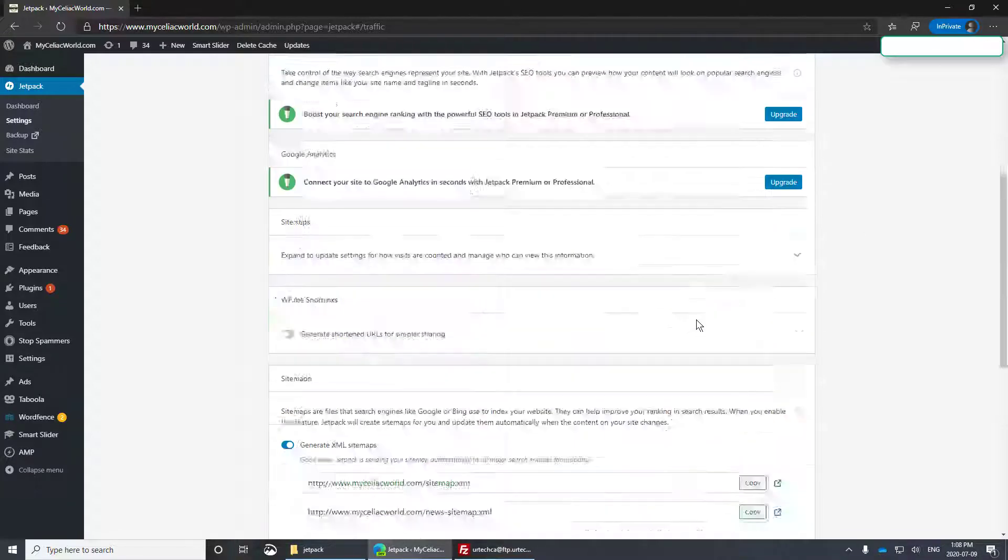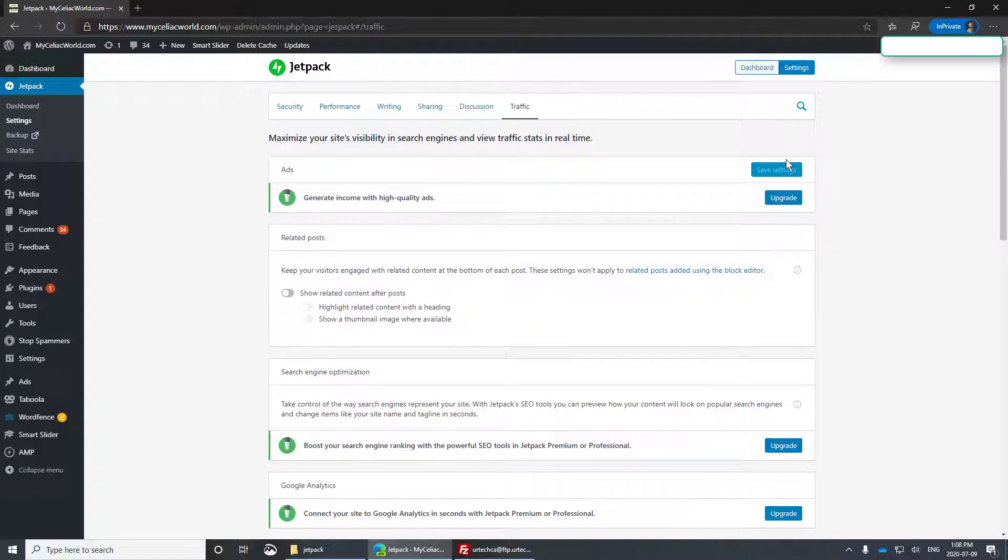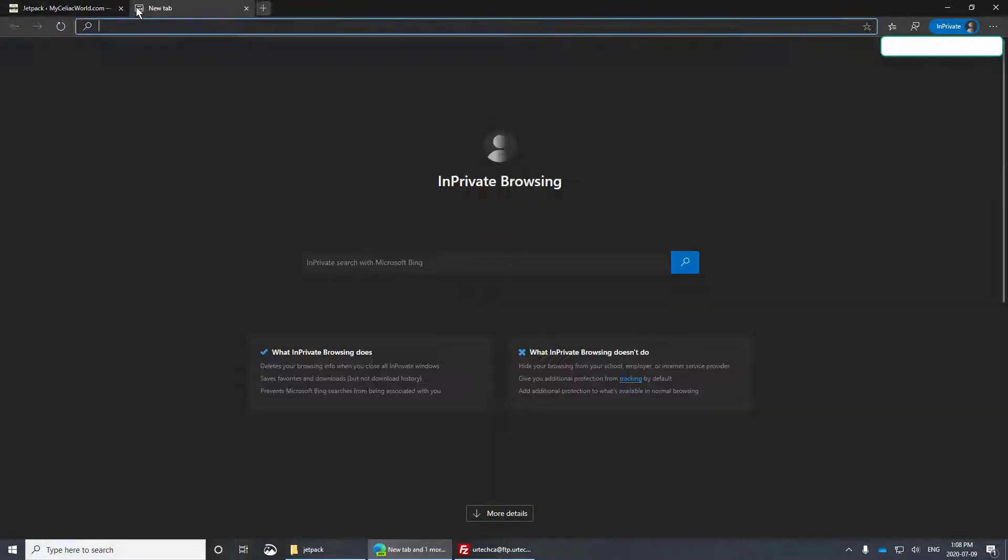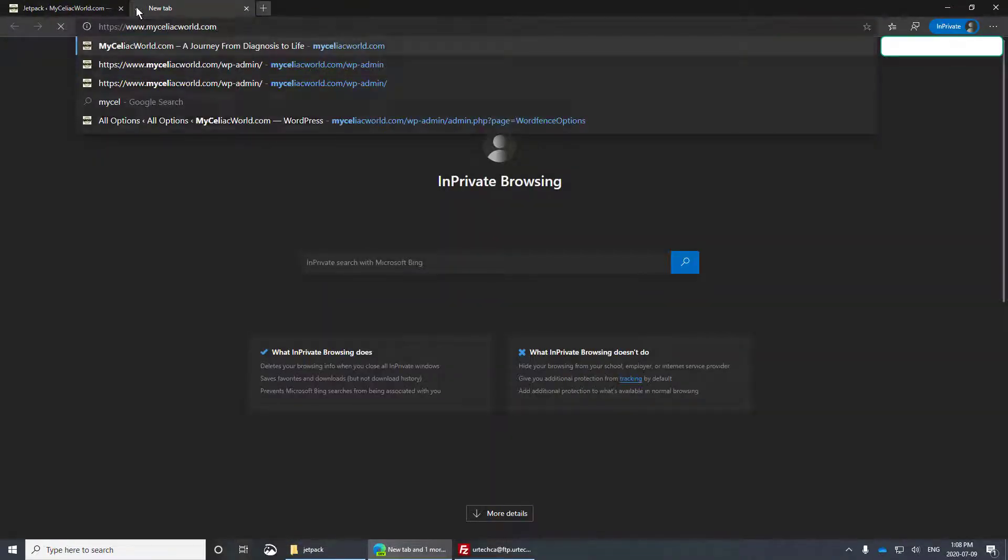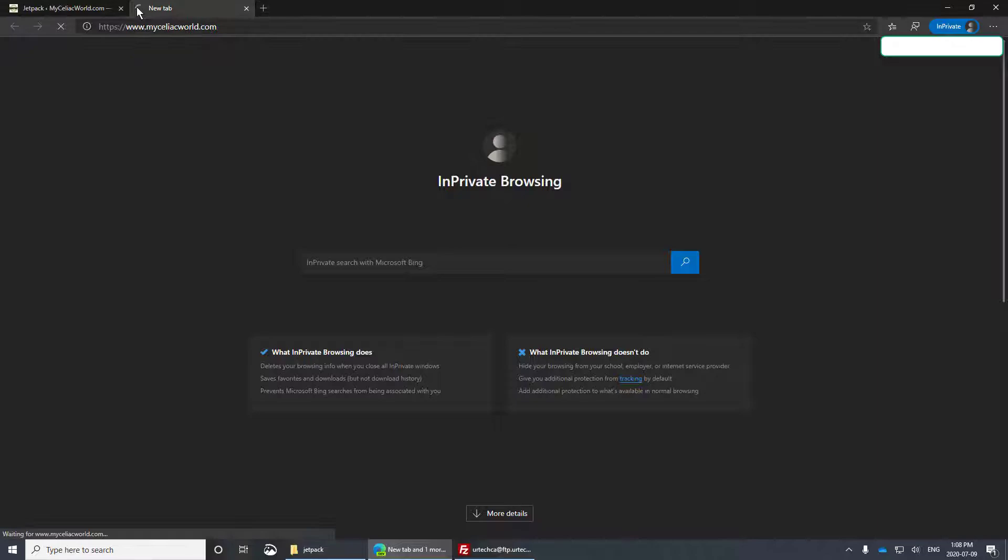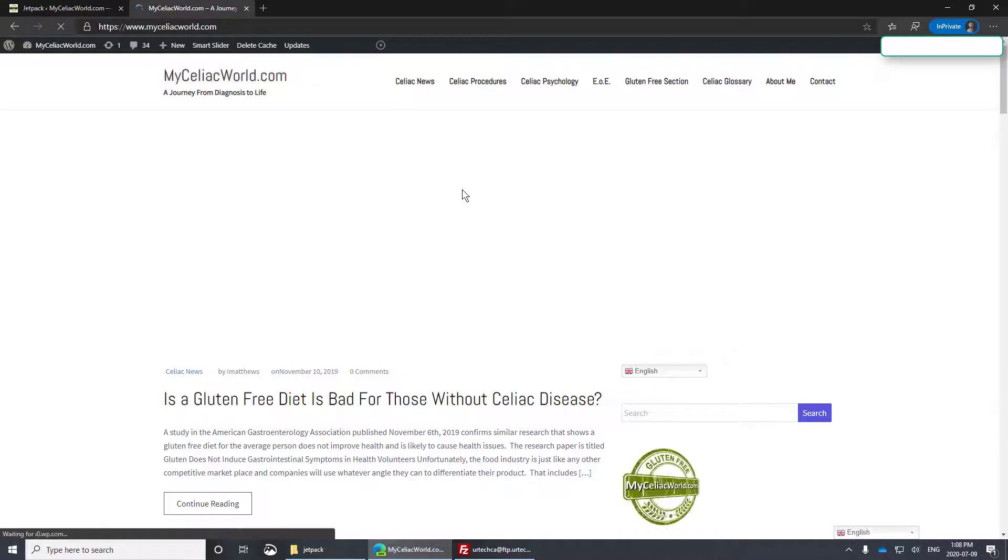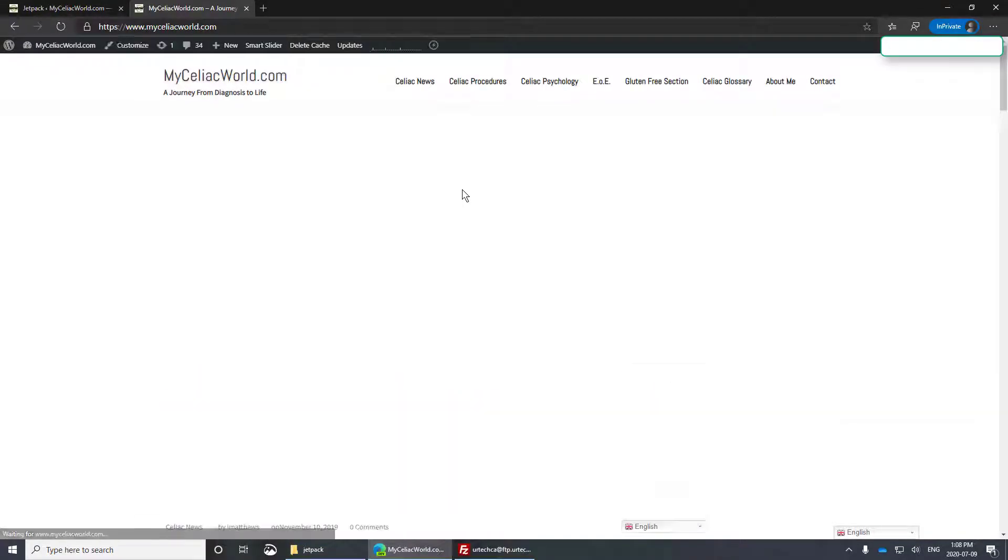Okay, so let's go take a look at the site, see if it still works. Look at that. We're up.